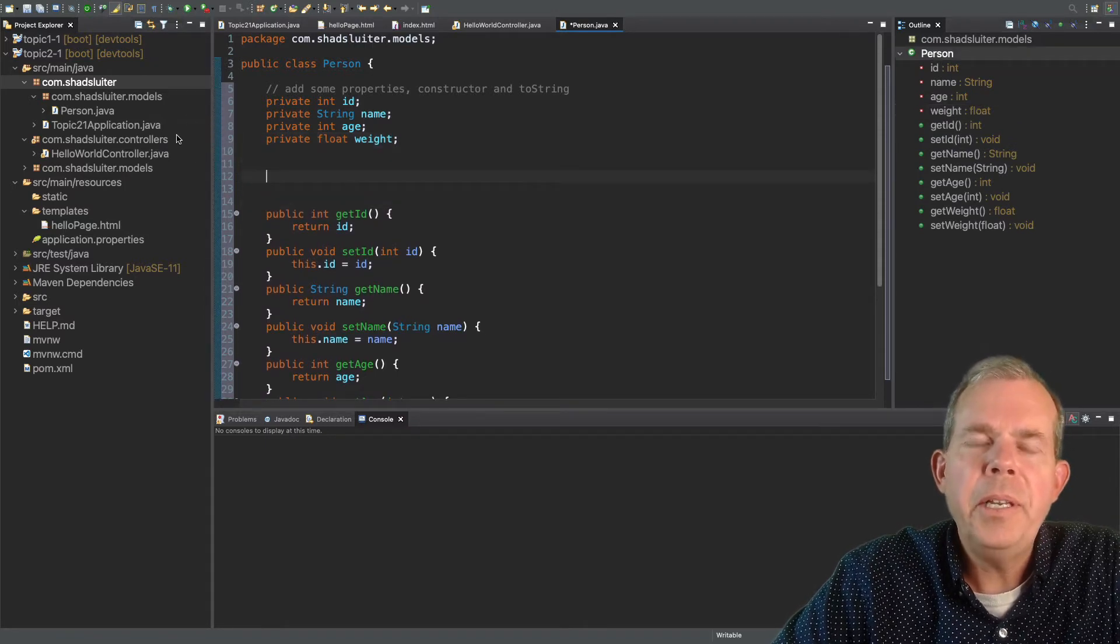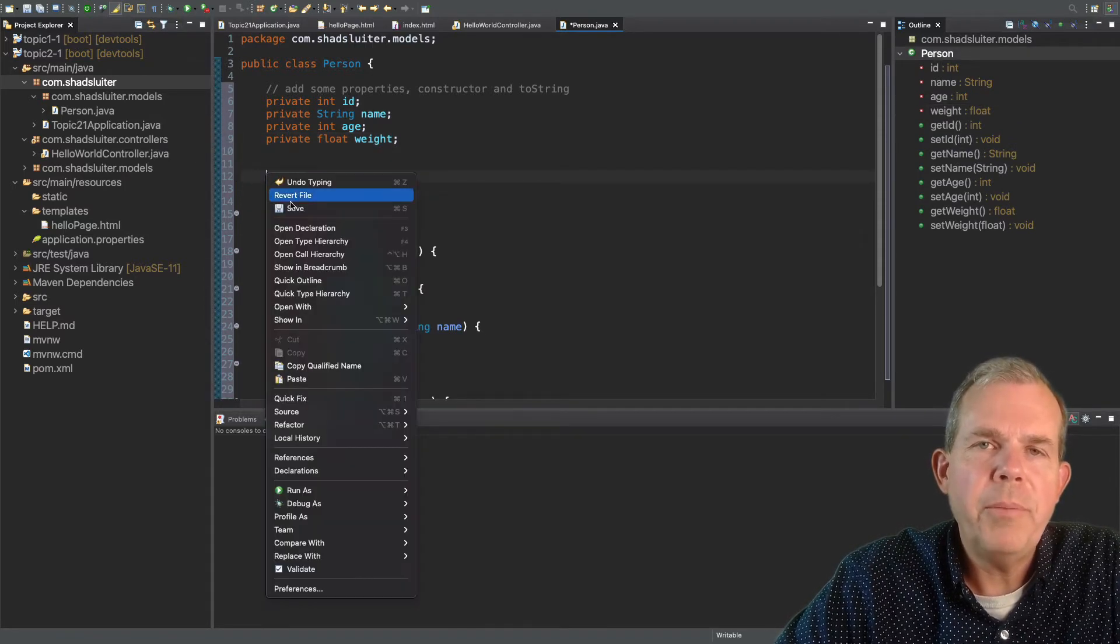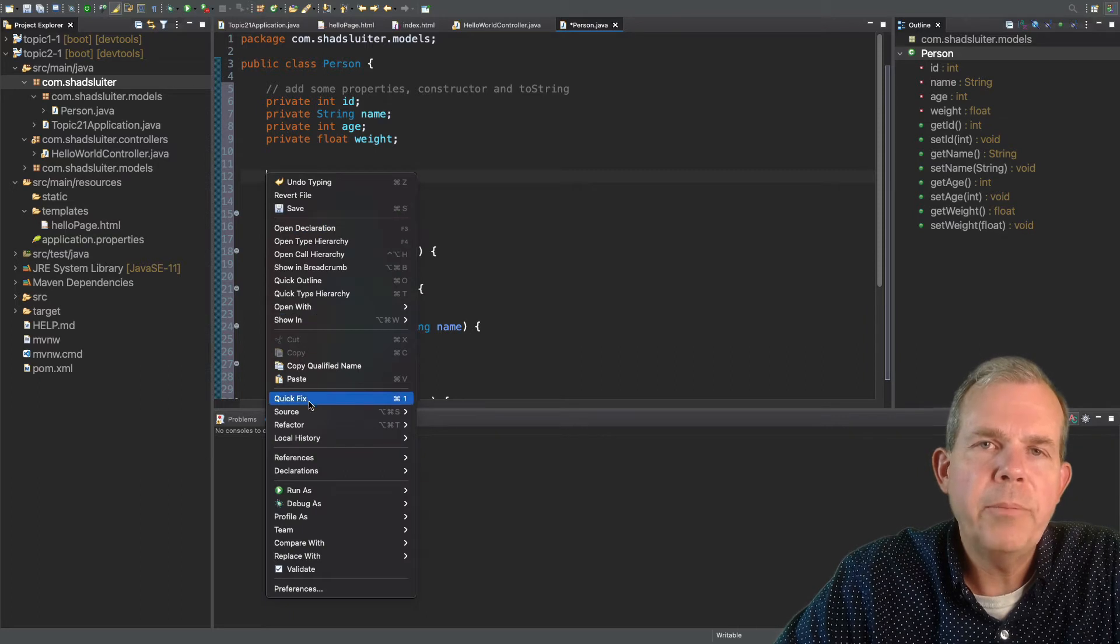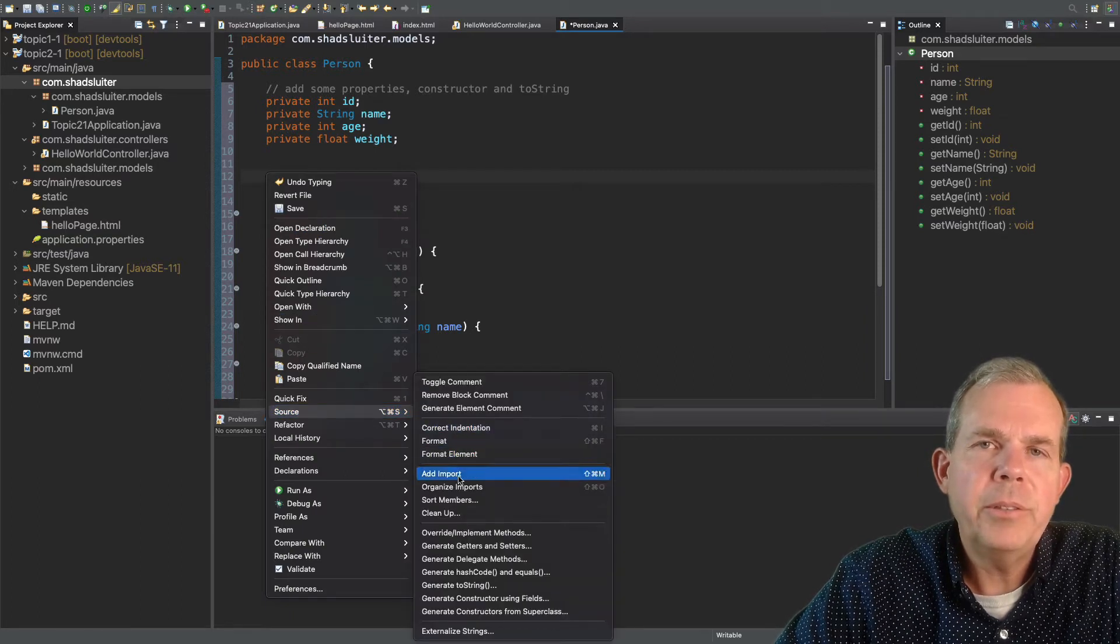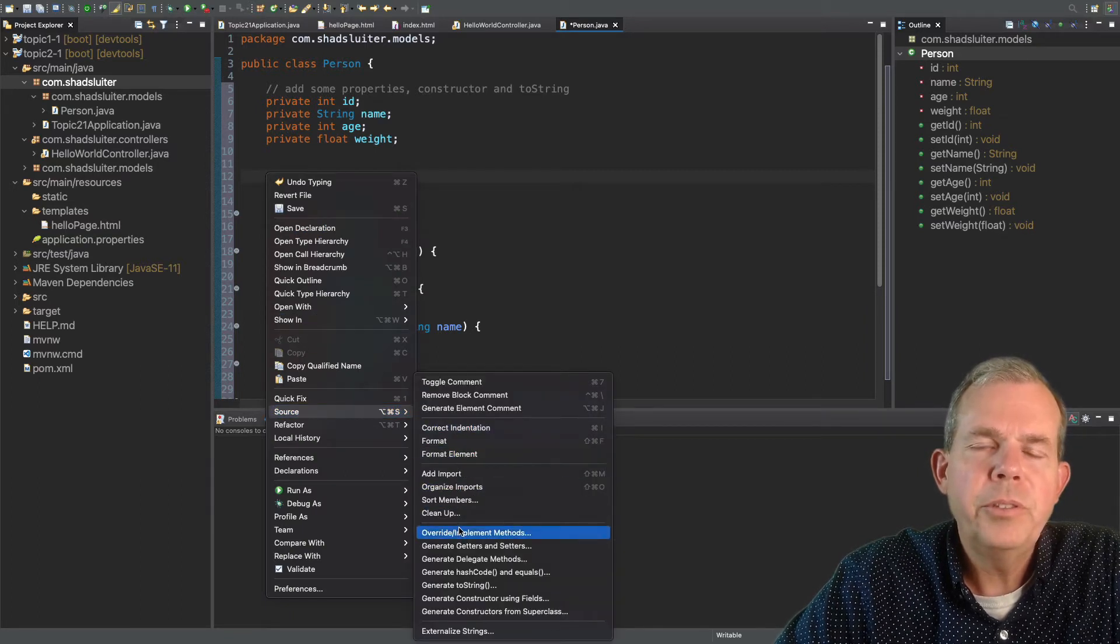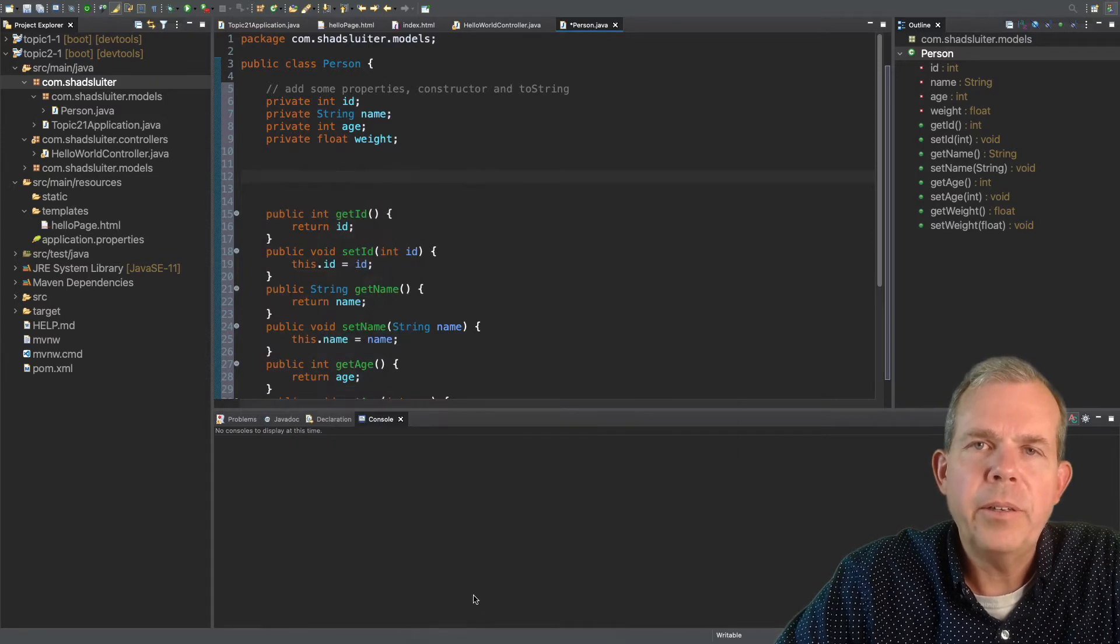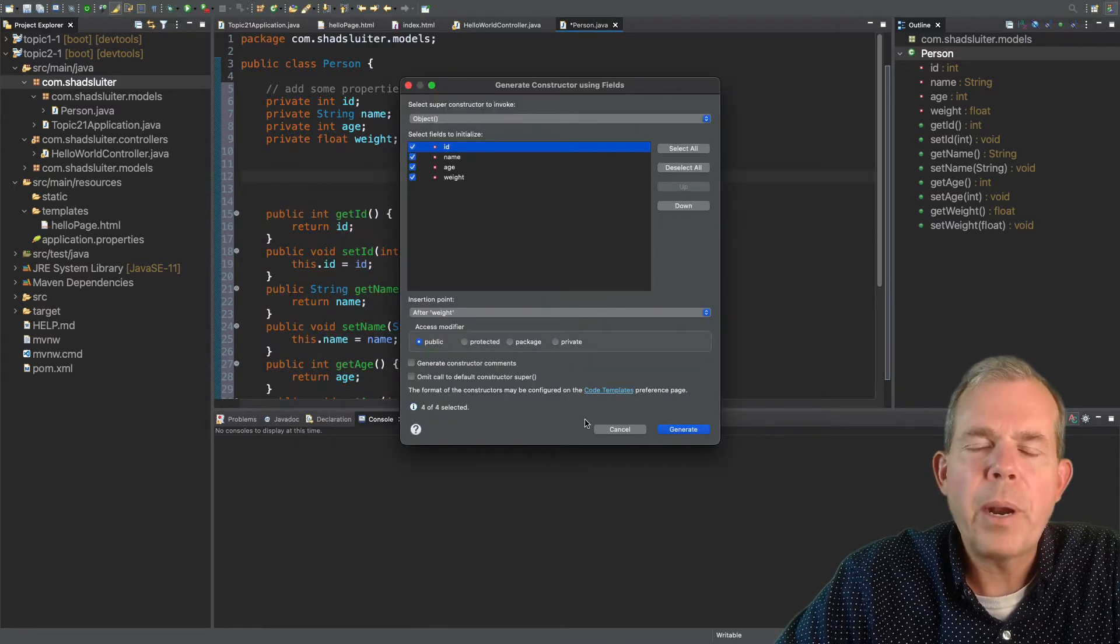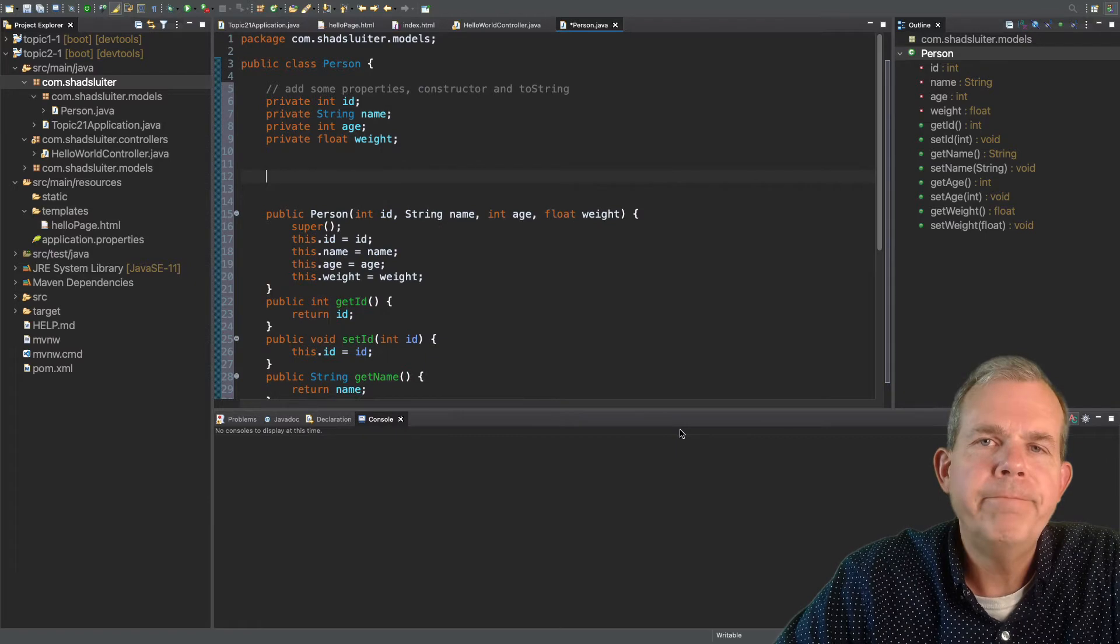We're also going to need a constructor. So do the same. Do a right-click somewhere, and let's go down to source, choose generate a constructor using the fields, and select all four of the properties, and click OK again.